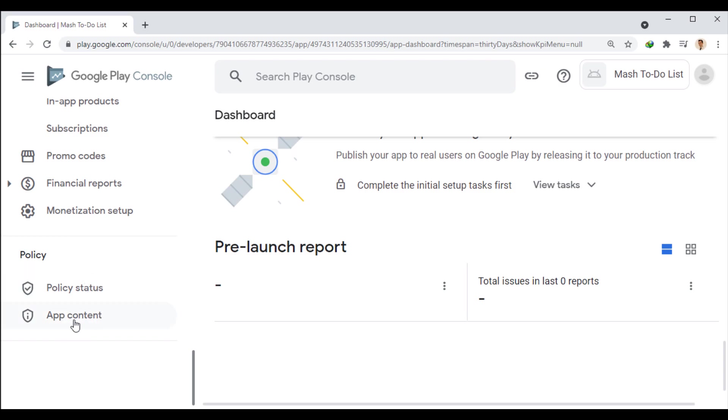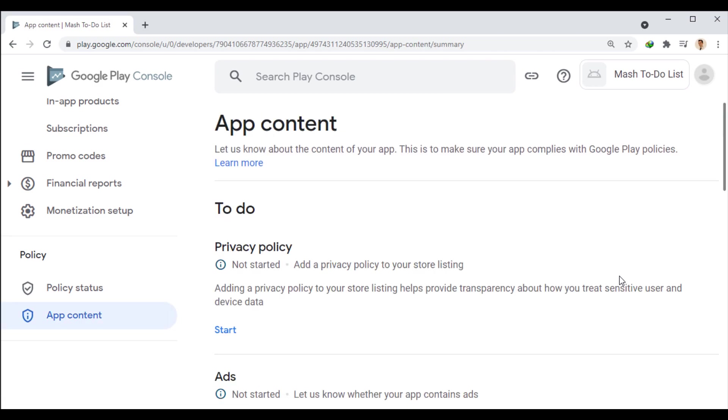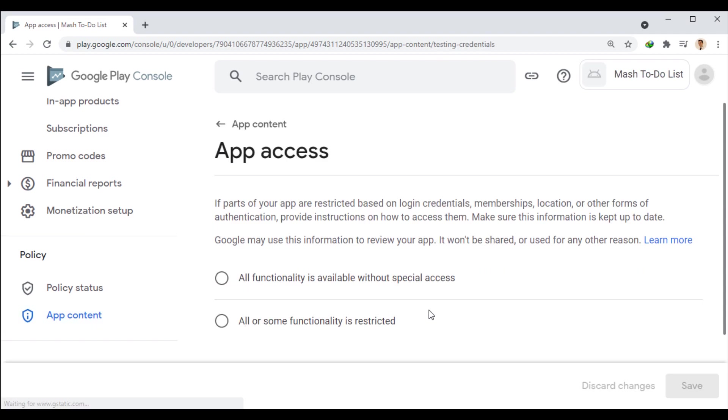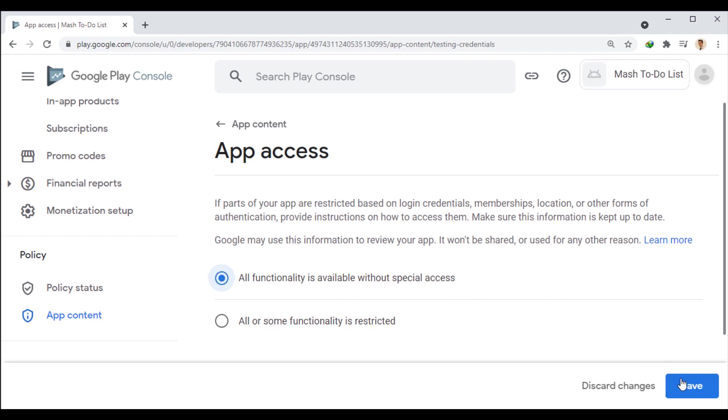First, we go to the app content section. And there, we start app access. This section is for manual testing of the app by Google experts. If your app has sections that require a user login, select the second option and provide access information for testing. Otherwise, if the app has no specific restrictions, select the first option. Well, we save this part and go back.